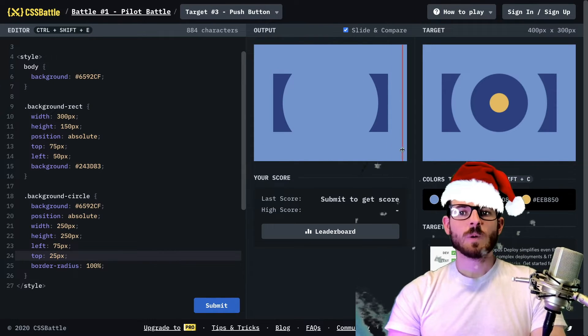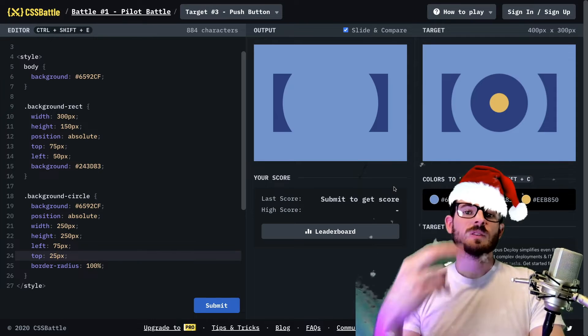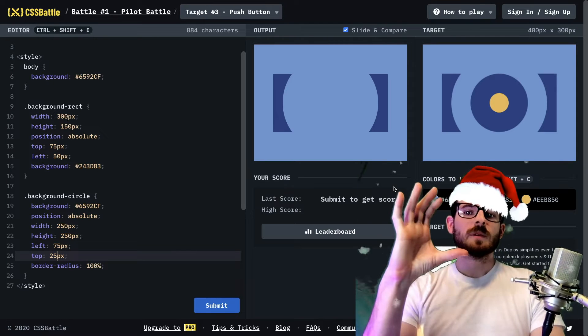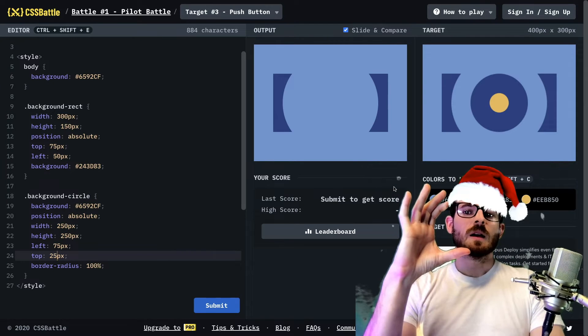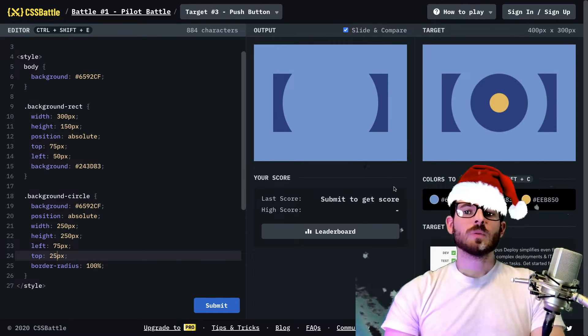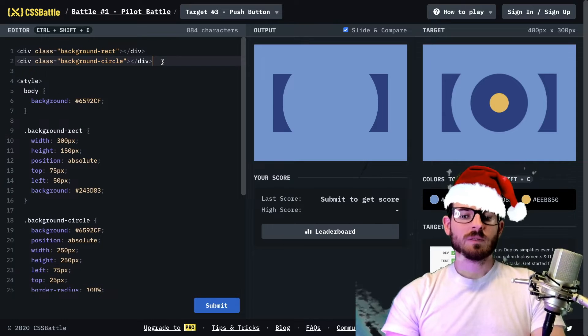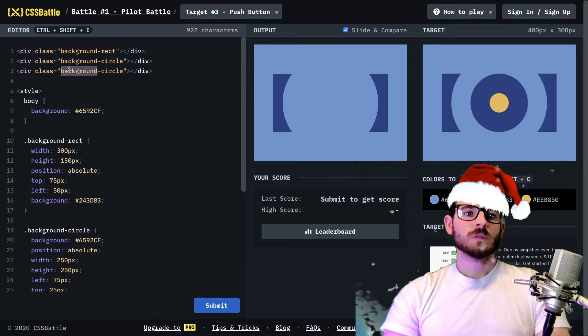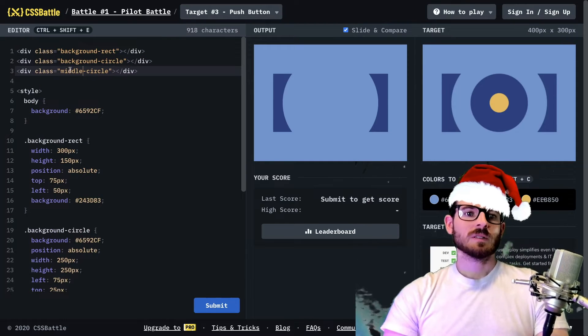So we're almost there. What we need to do now is just make two additional circles. So I'm going to do the middle blue circle. So let's just make another div and I can call it middle circle, I guess.